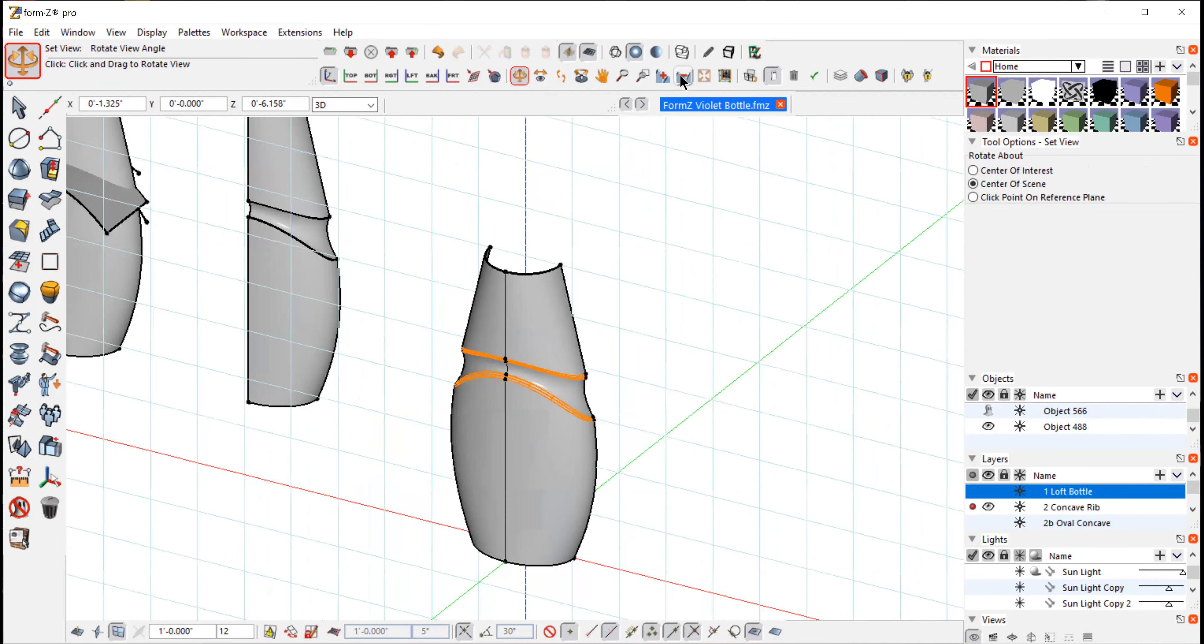Okay. So that's it for this tutorial. In the next tutorial, we'll do the other in-mold detail that is in this bottle.